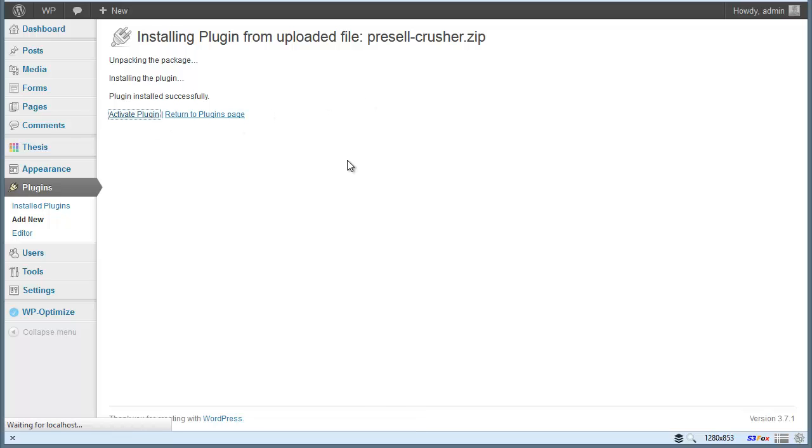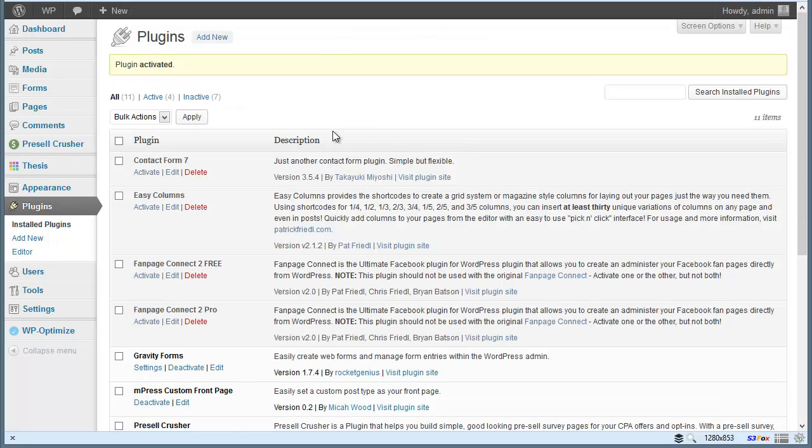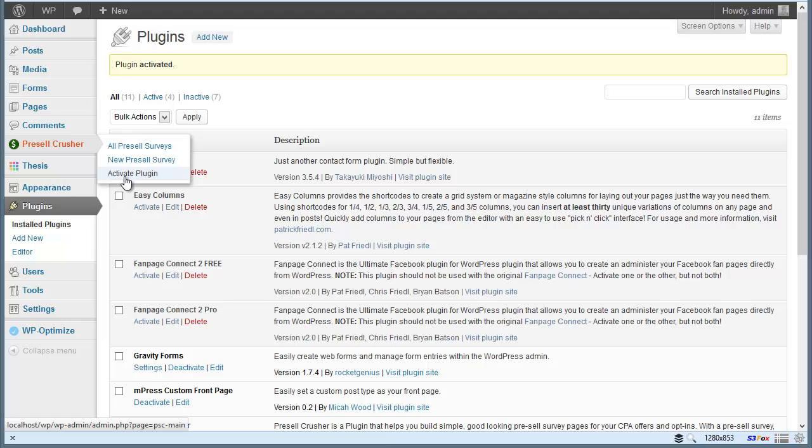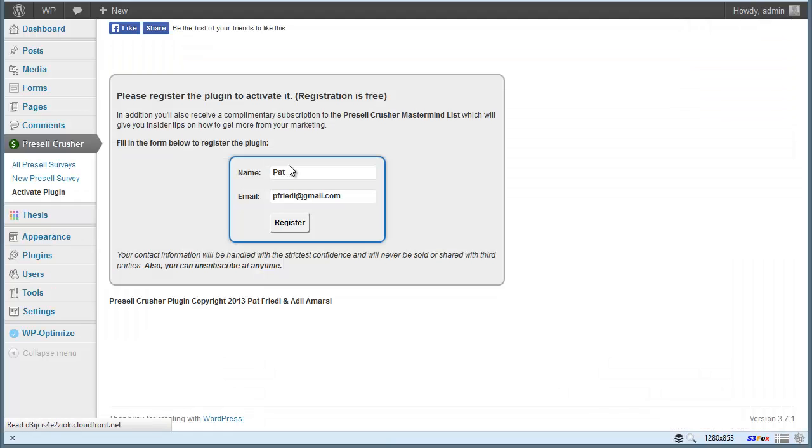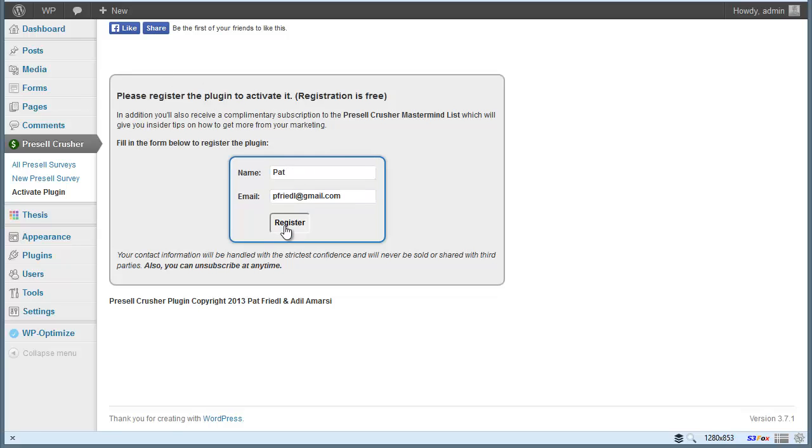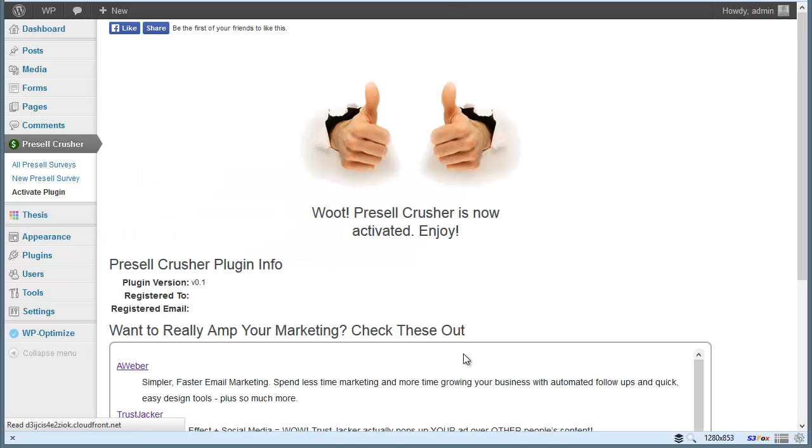Now what we'd like to do is have you register the plugin. So as soon as you have PresaleCrusher installed, you'll see you have it there. You'll see that it says Activate the plugin. You'll want to go to that and it'll pre-fill your information to register with our site and you can register the plugin and there we go.